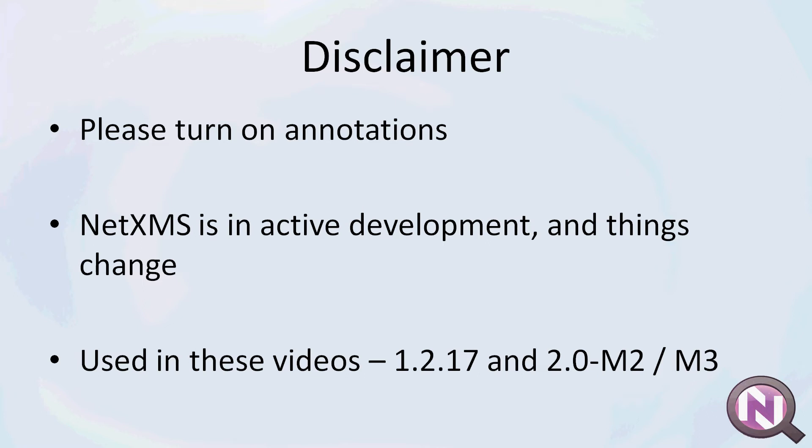I used a few different versions of NetXMS, so if something is not working or missing in your NetXMS install, please update to a newer version.